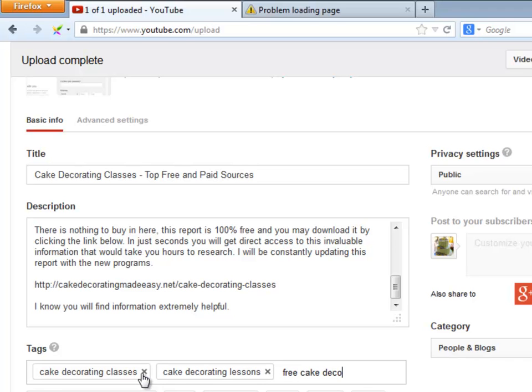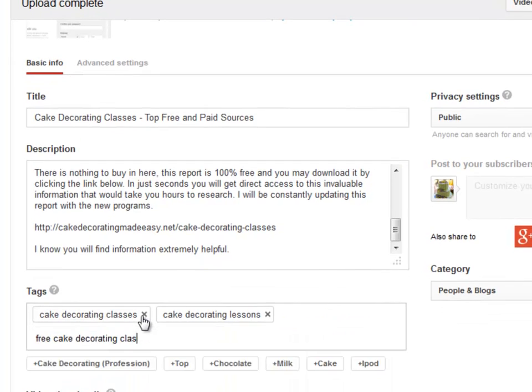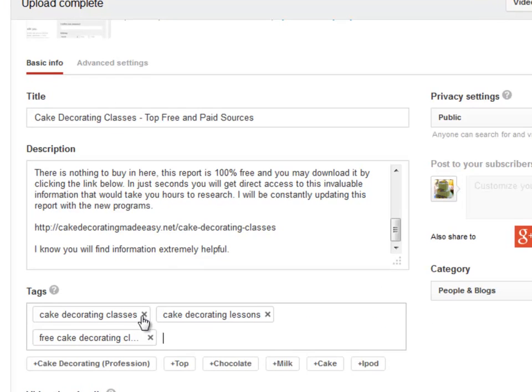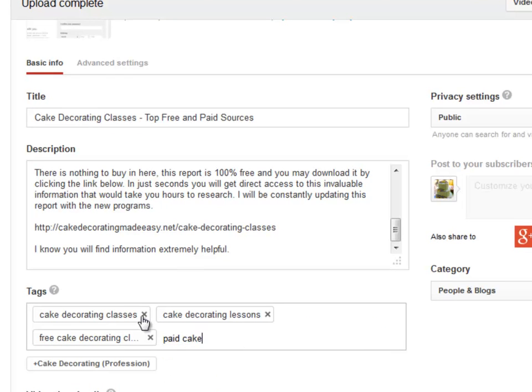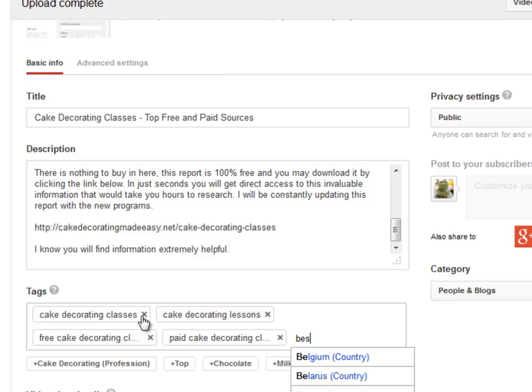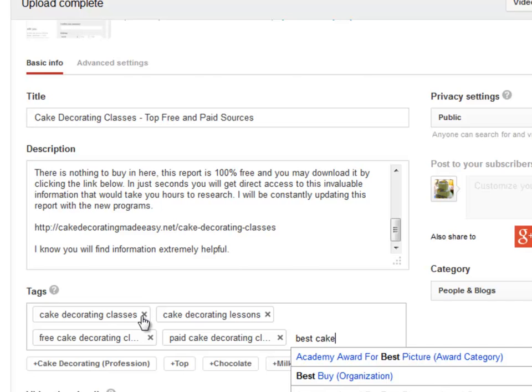This is how you correctly optimize your video to get top rankings in the search engines. This is something search engines love. A lot of people miss this, and that is where we need to take advantage of it and take their position in the top, because we are giving the search engines what they want.